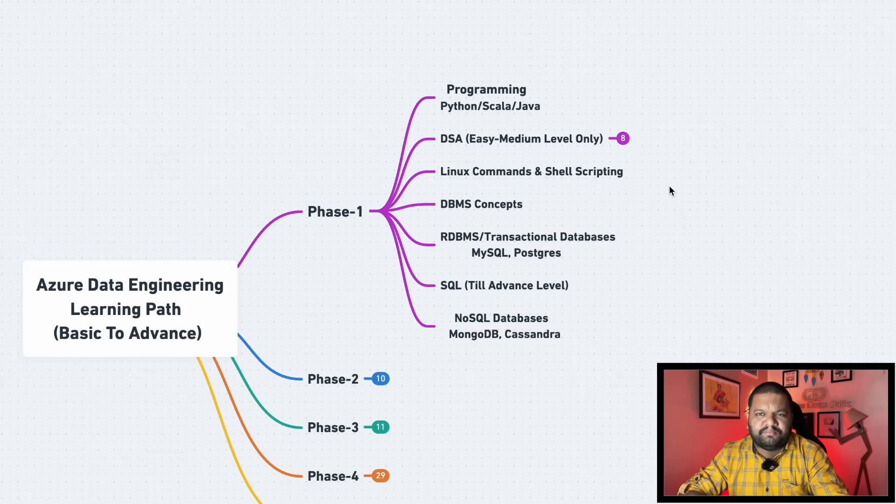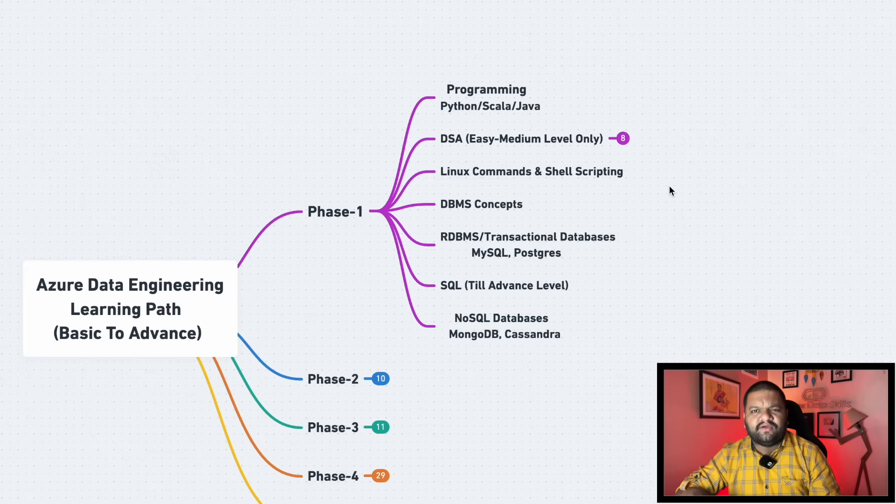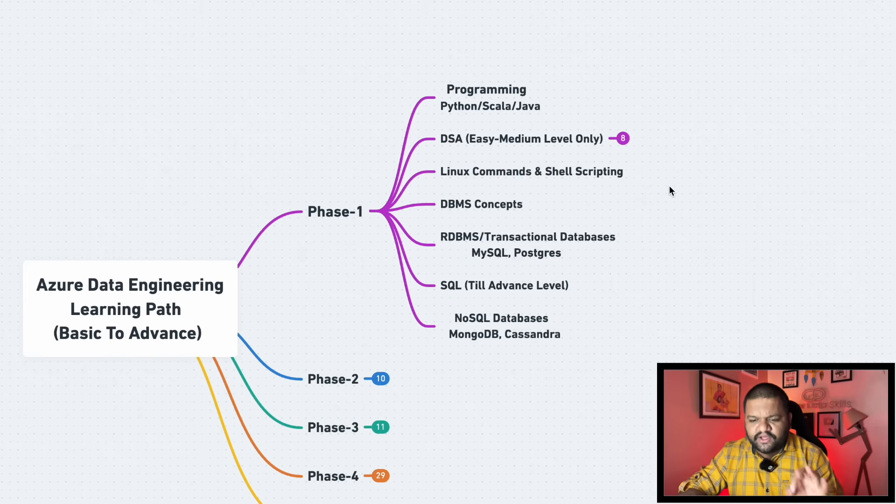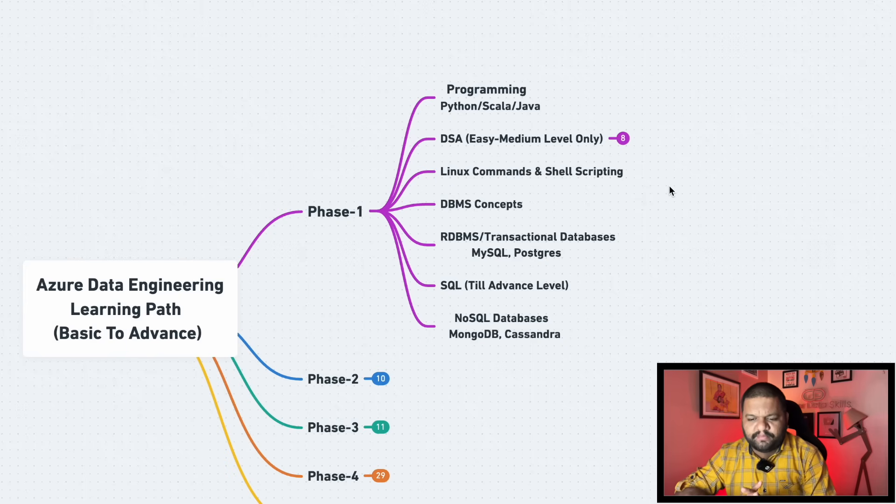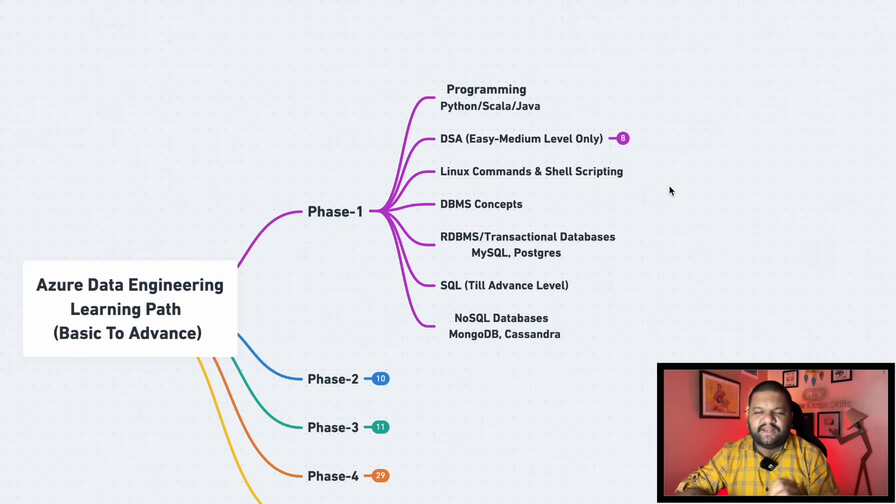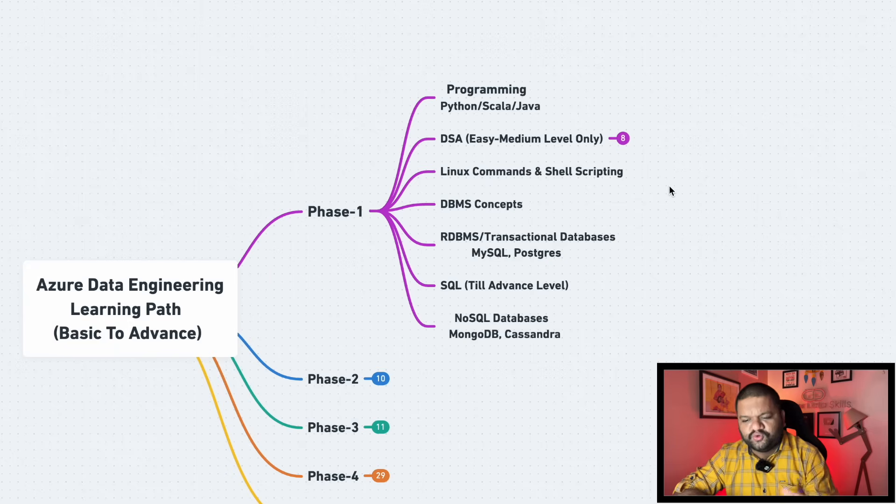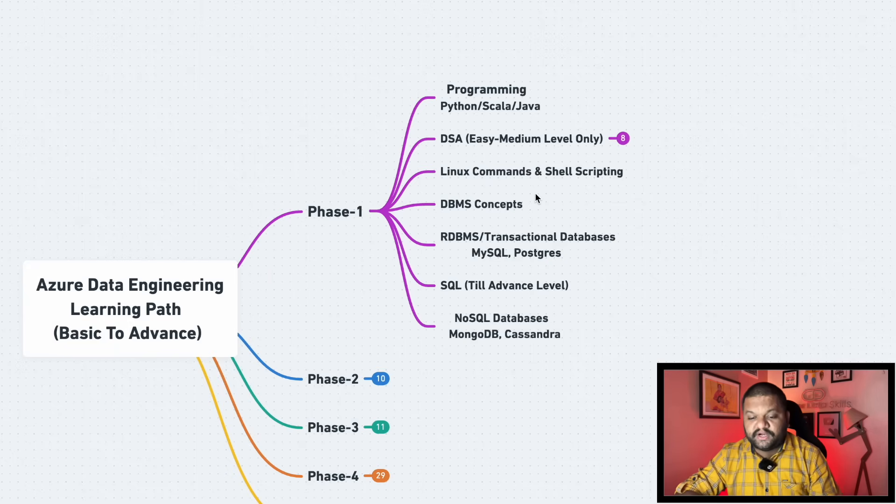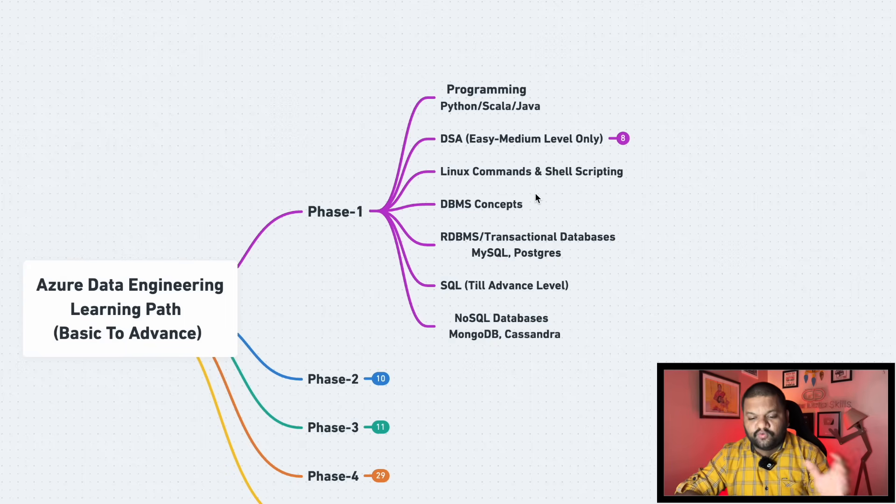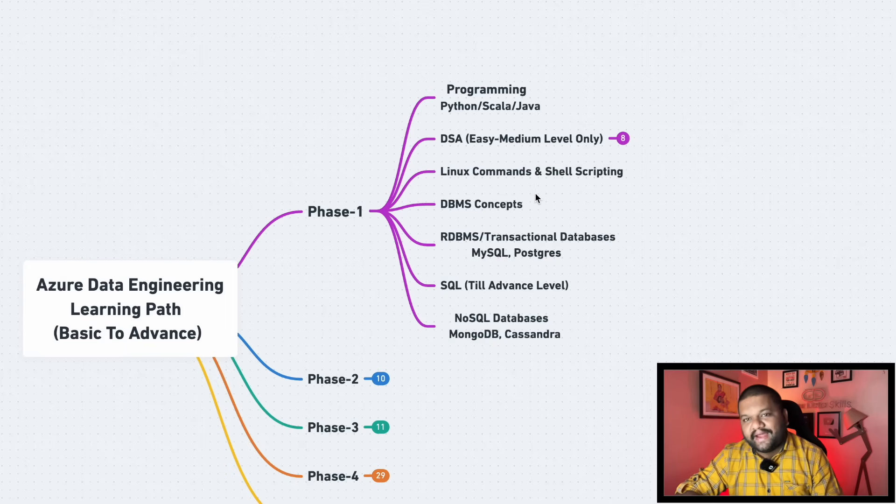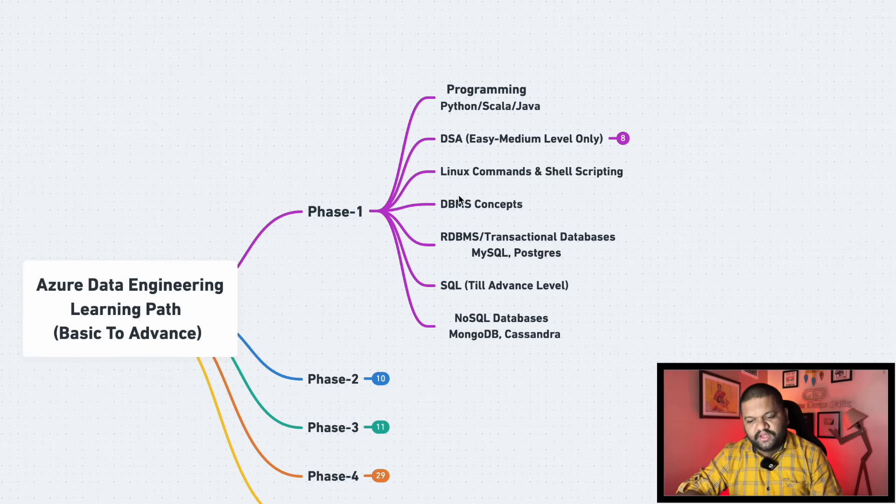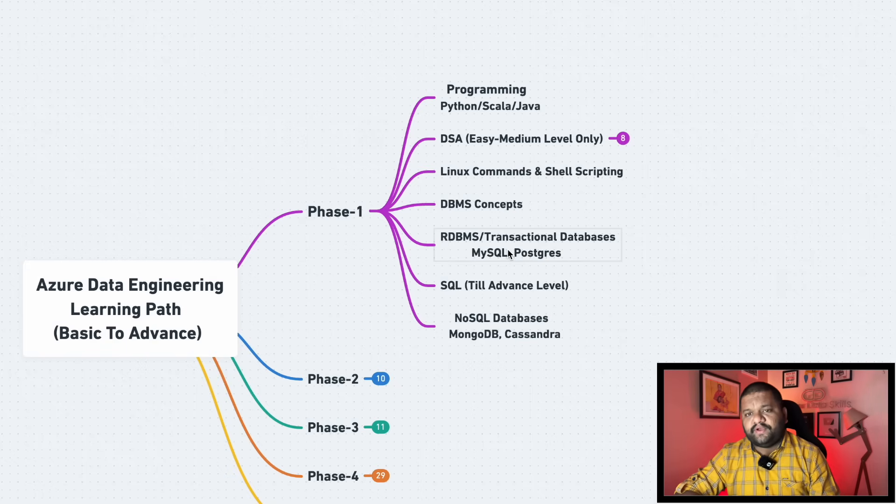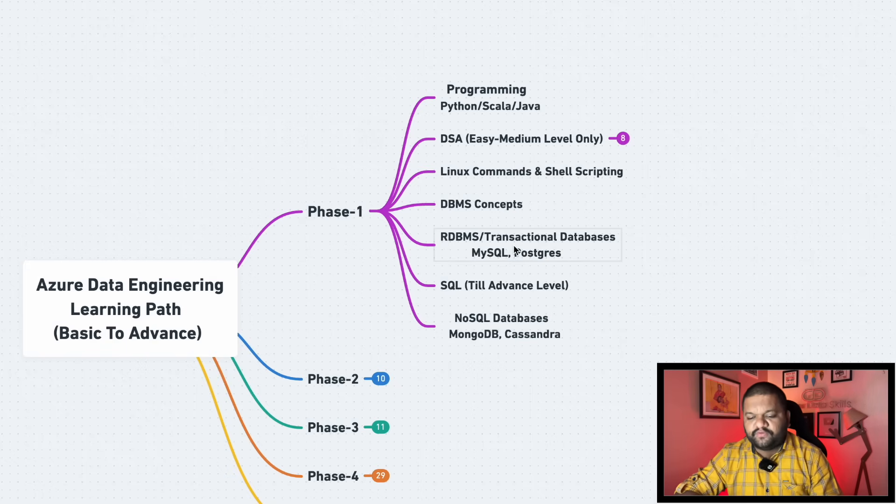Now coming to the Linux command and shell scripting, most of the time you will be dealing or working on the server side here and there. So make sure you are pretty much good with the Linux command, how to use it, shell scripting. Then DBMS concept: how to use the database structure, how to work with the database management system, different concepts of it that needs to be covered.